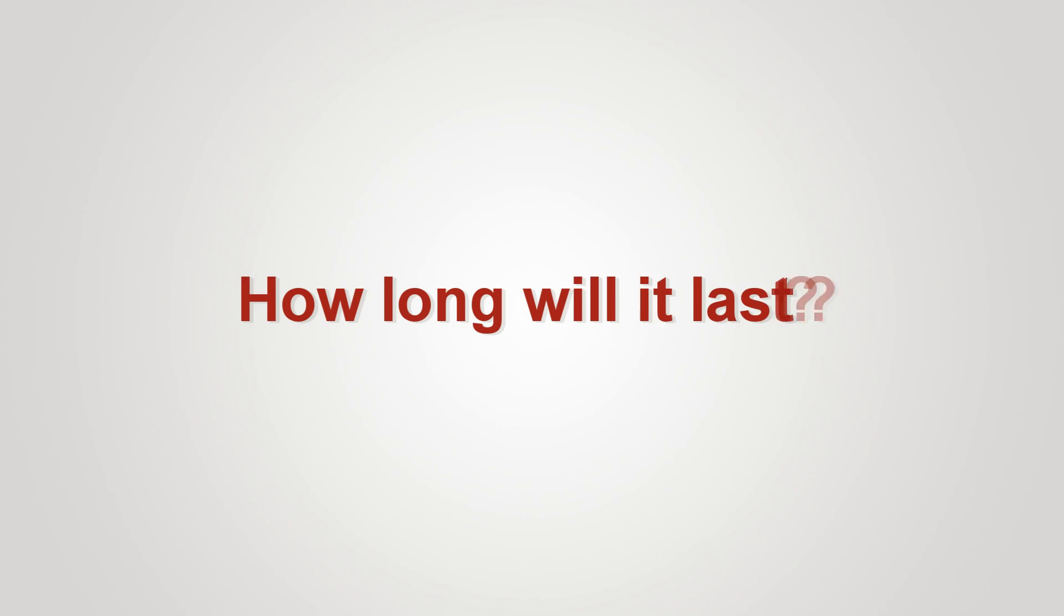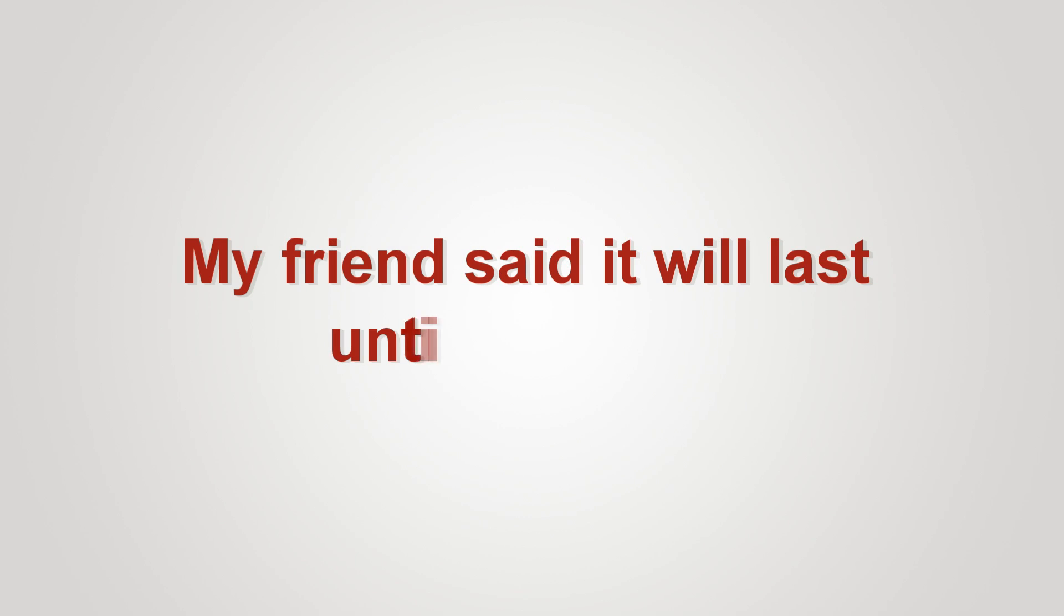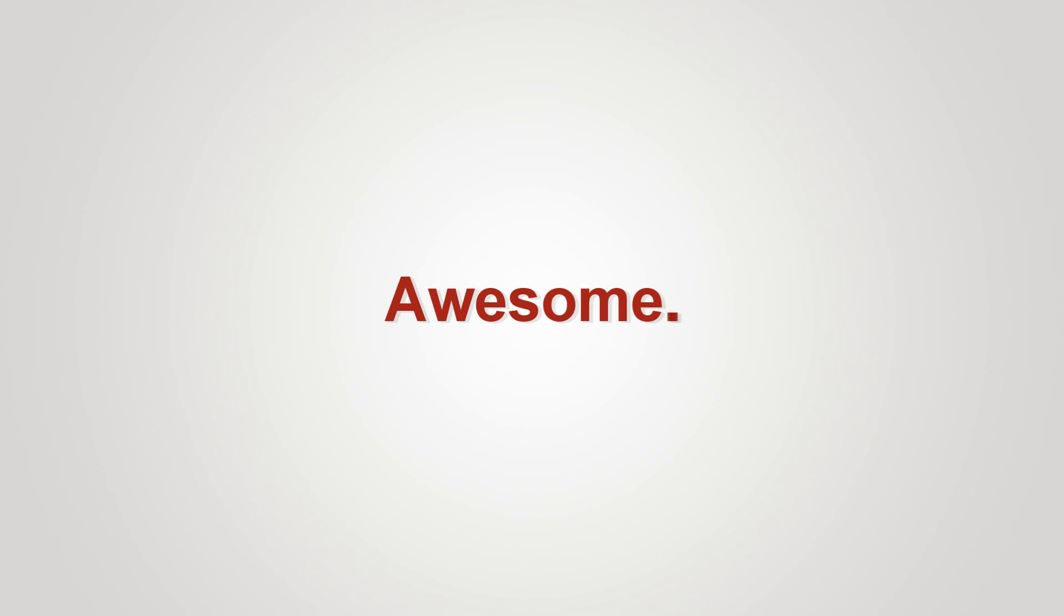How long will it last? My friend said it will last until midnight. Awesome.